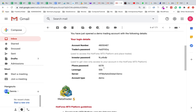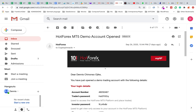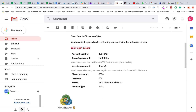When you have created a demo account you will receive an email with your details — MetaTrader 5 demo account opened. I'm using HotForex; you could use any broker. You'll see your account number and your password. The investor password is for people you want to give view-only access — they cannot change anything. The most important details are your account number, your trader's password, and the server: HF Markets Global Demo.